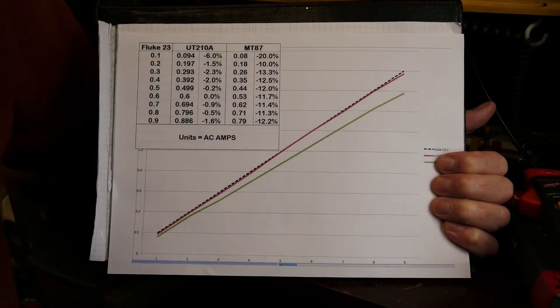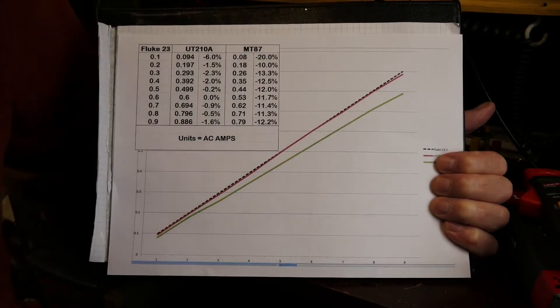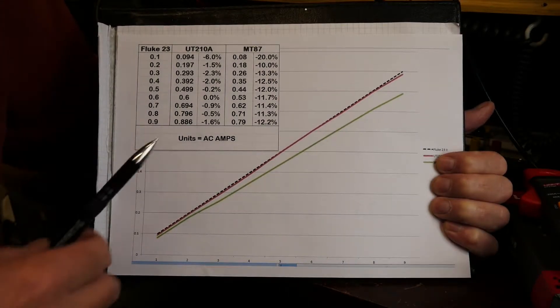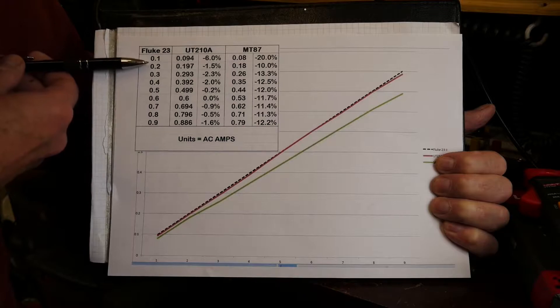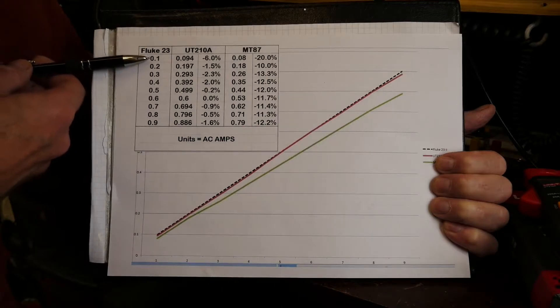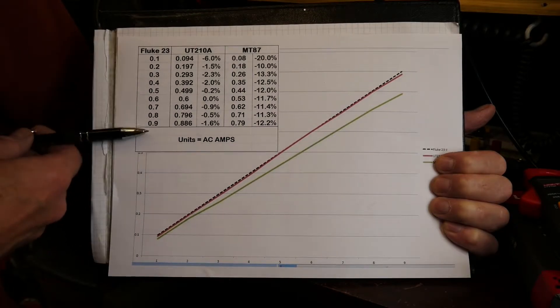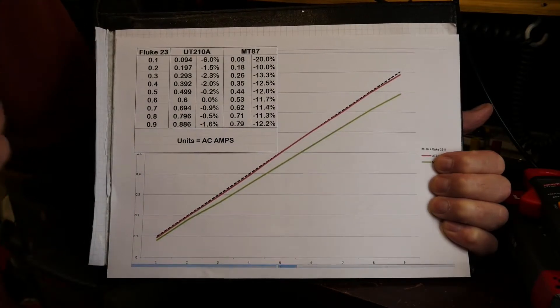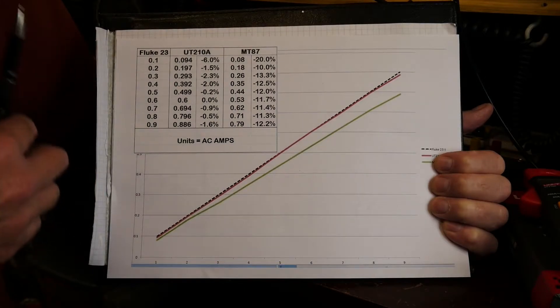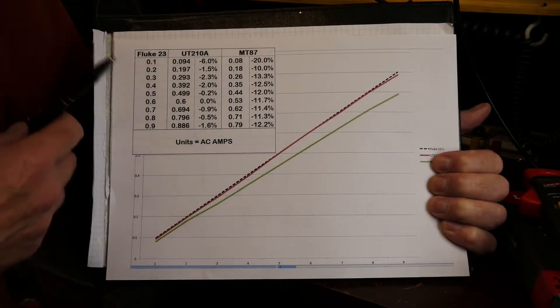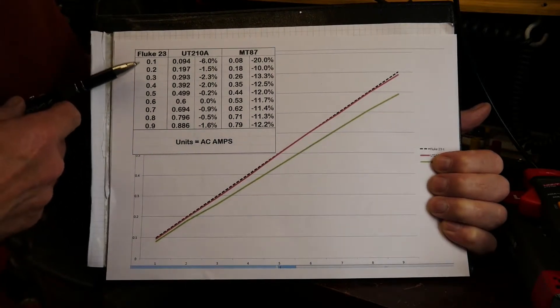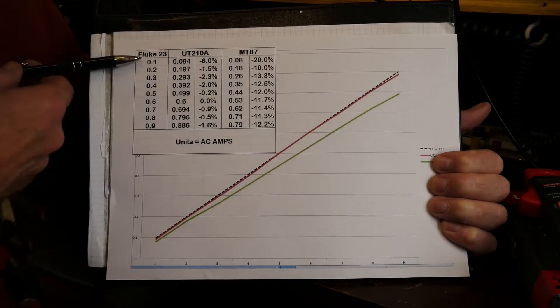Okay so here's the results from the measurements. I ran current in from 0.1 up to 0.9 amps, and at 0.9 amps the current limiting started to cut in so I didn't try to go beyond that, but this is the range I was most interested in.